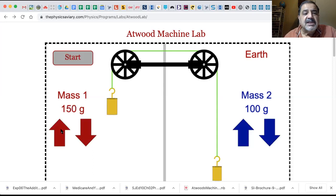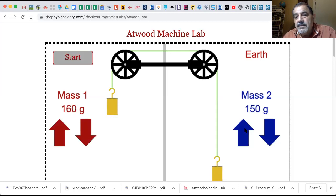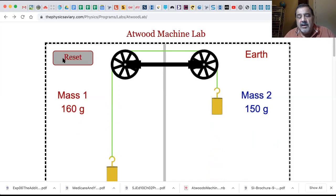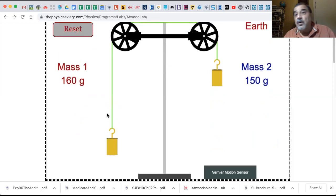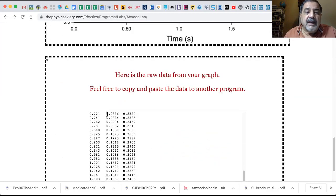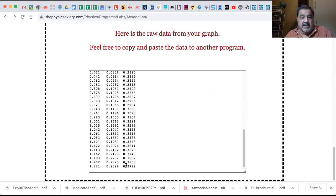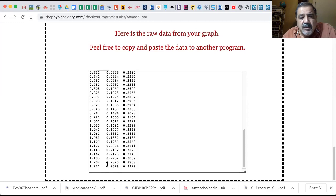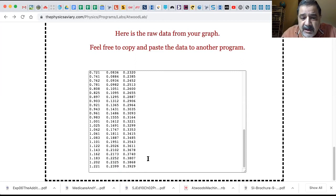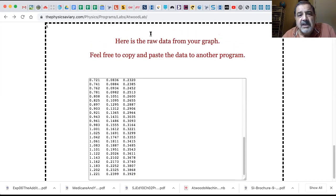We take this up to 160 grams and this to 150 grams. So you still have that 10 gram difference between the descending and the ascending mass. Hit Start - we've increased the whole mass of the entire system. So what should happen? It should take longer. And let's see - 1.221 seconds, still about 240 millimeters, that's 0.2399 meters.